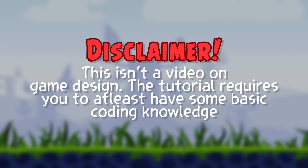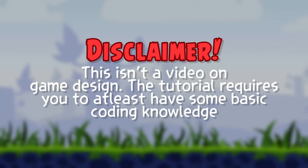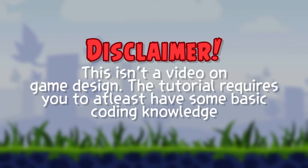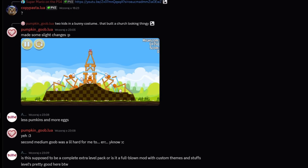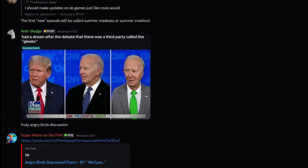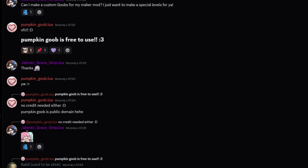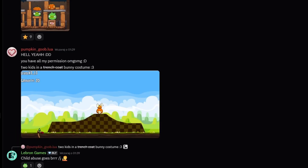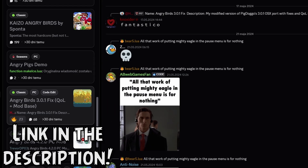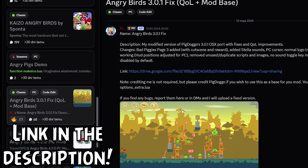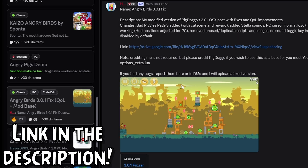A quick disclaimer: this video isn't going to teach you game design or how to code — it's gonna show you where to start with your AB mod. To start off, I'd suggest joining the Angry Birds Modding Hub Discord server, where you can share your progress, ask questions, and talk with other modders. There you can also download the modbase we'll be using for this series: Angry Birds Classic 3.0.